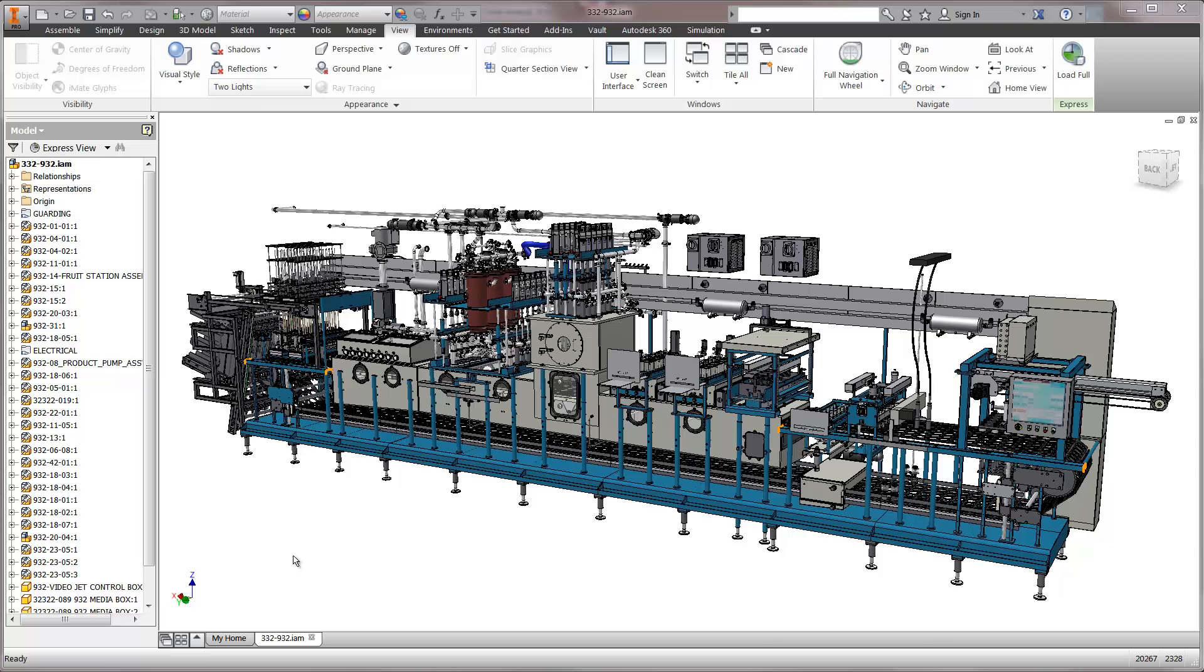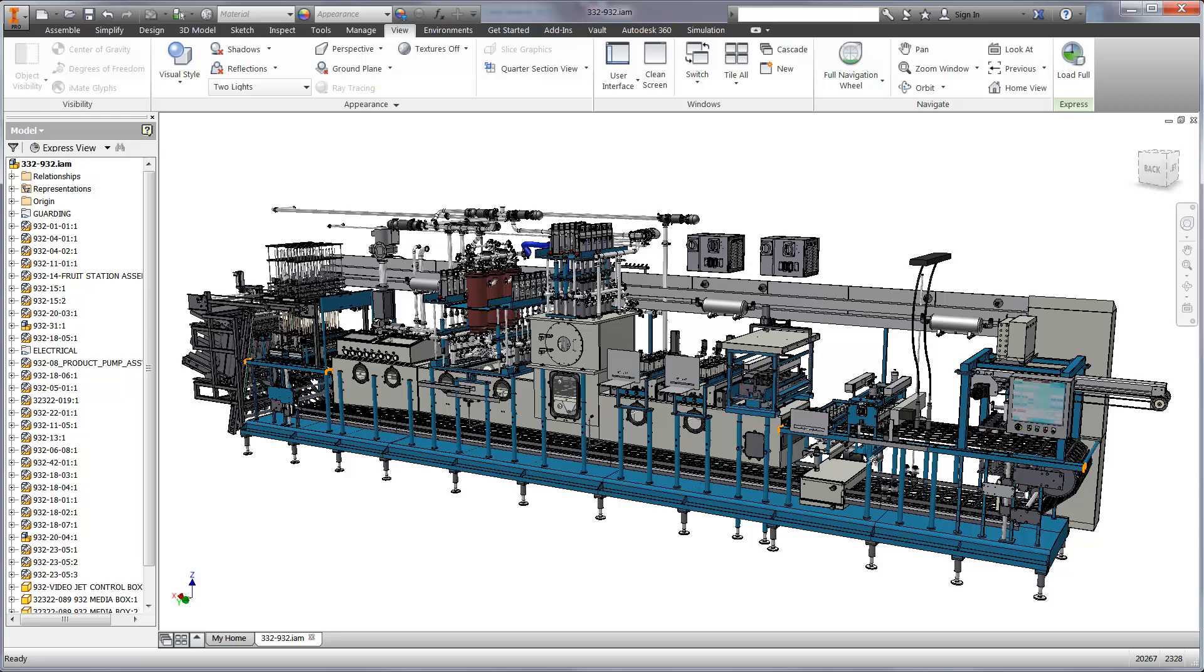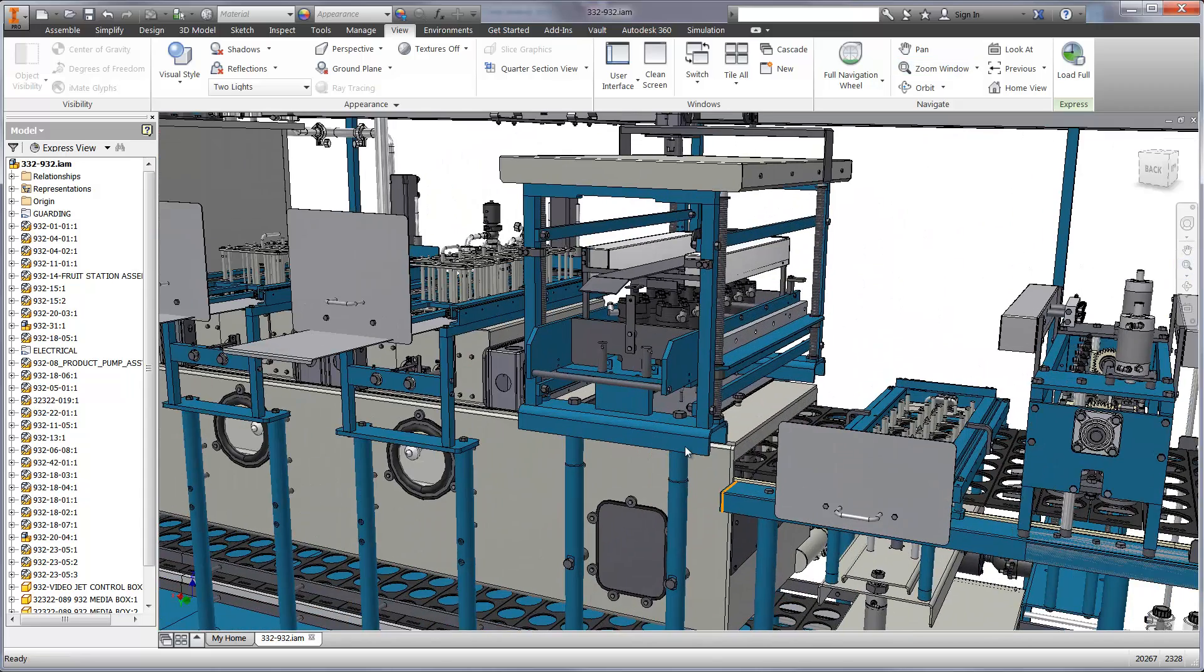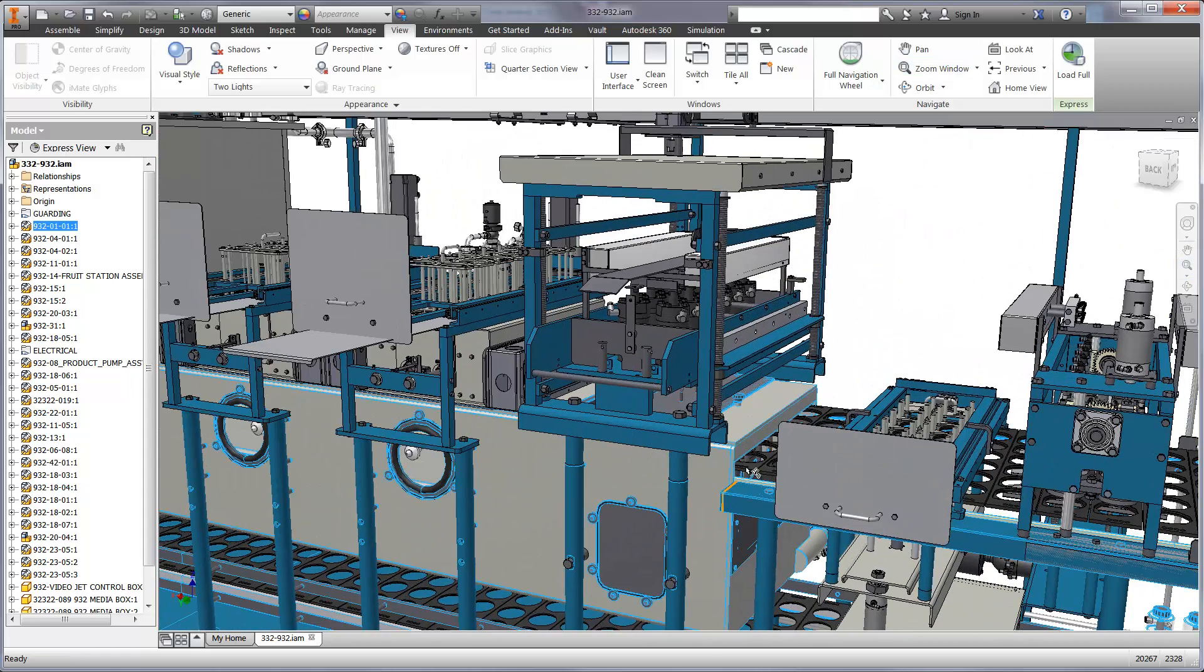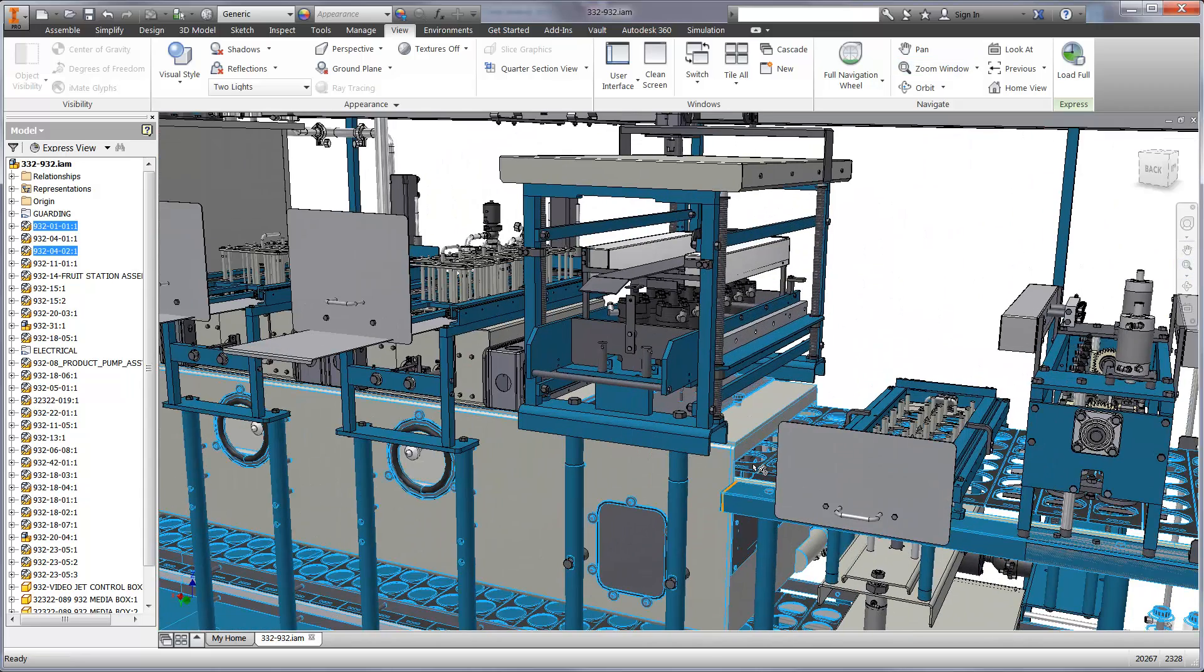Autodesk Simulation Mechanical provides digital prototyping technology for validating your designs. Let's take a look at an example using an industrial machine made by Osgood, a leader in building innovative machinery for filling several consumable products in various containers.